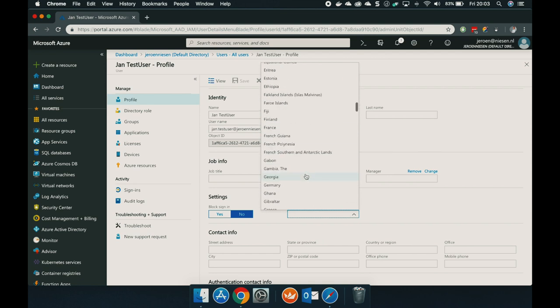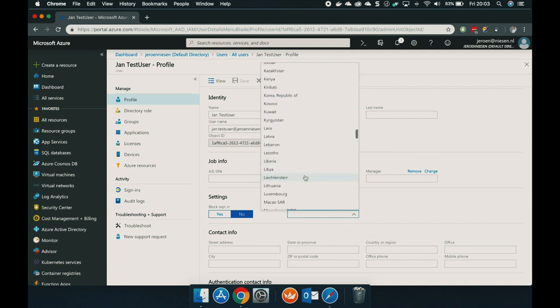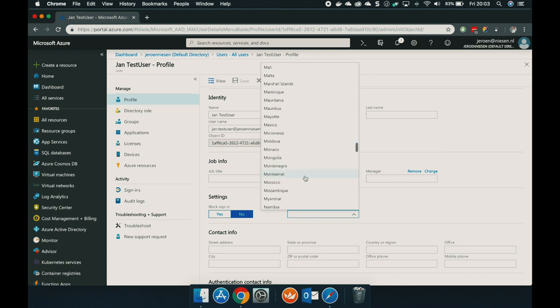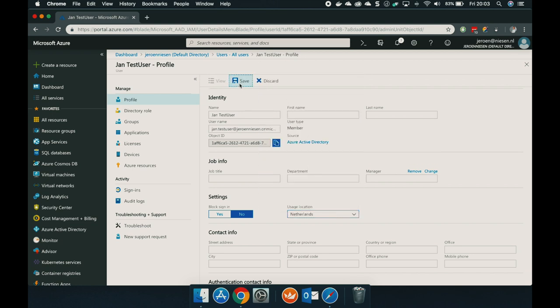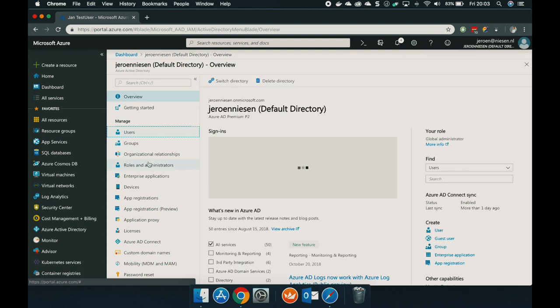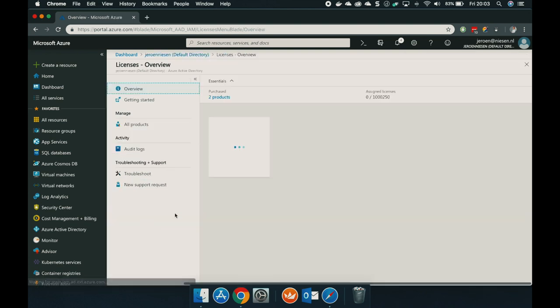This user is living in the Netherlands and he will also log in from the Netherlands. So we'll go for that — Netherlands. Let's click on save. User profile has been updated. So let's try to assign the license again.